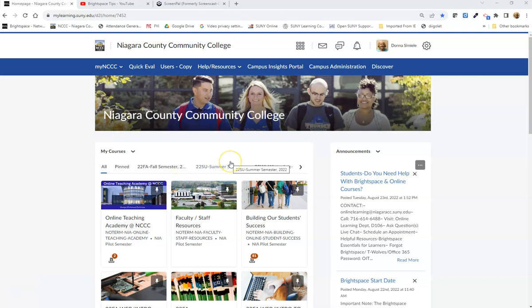This video will show you what students see in your course. You have a student view option in Brightspace.